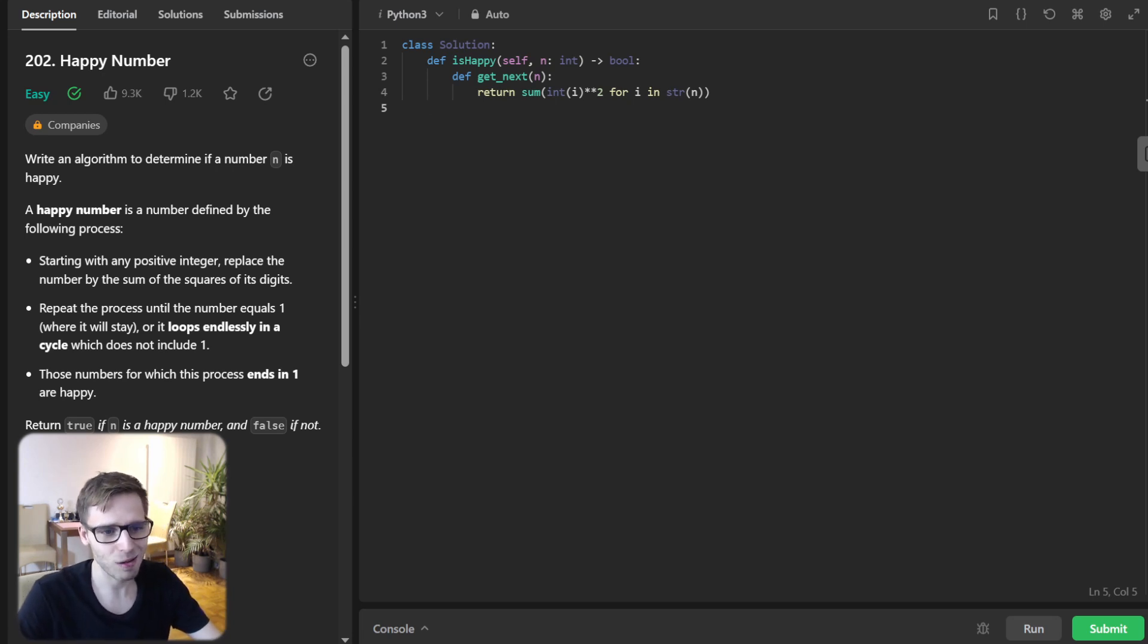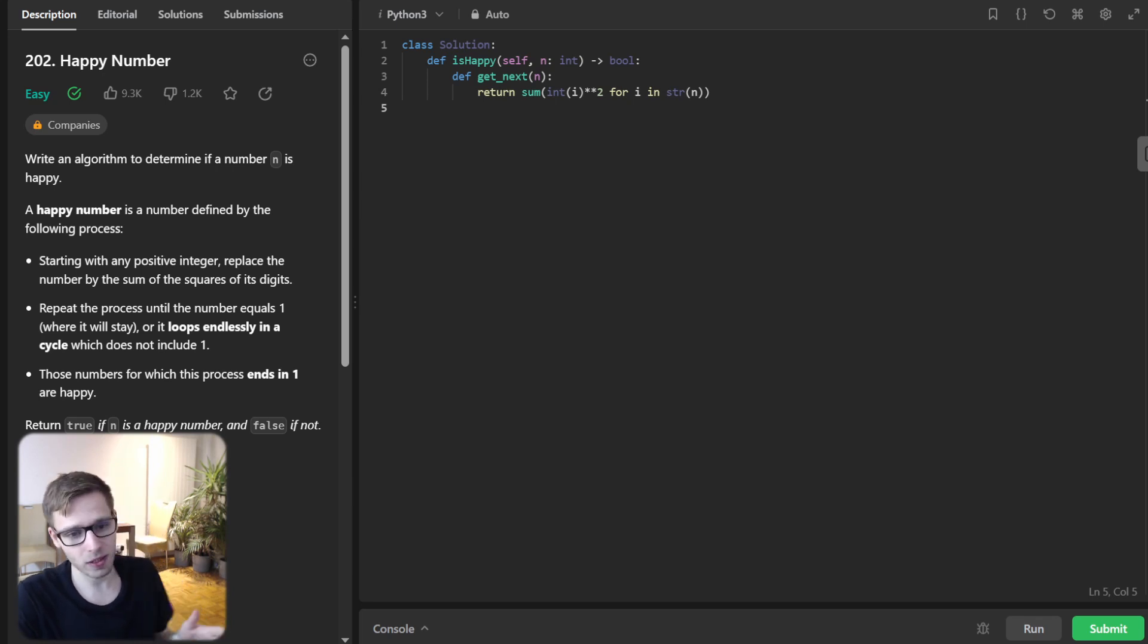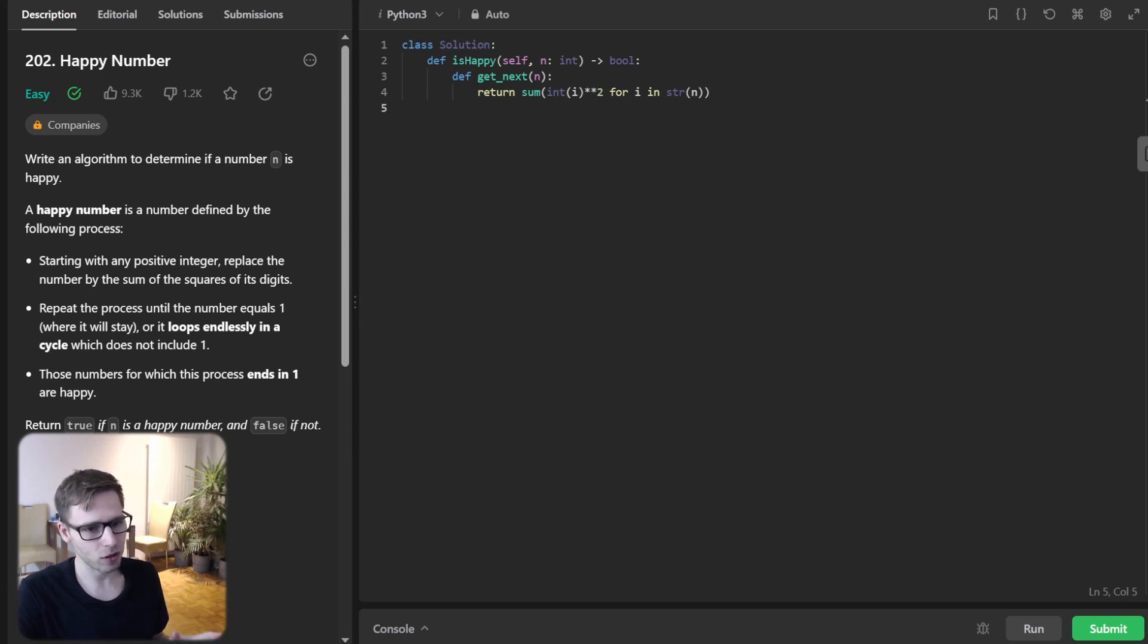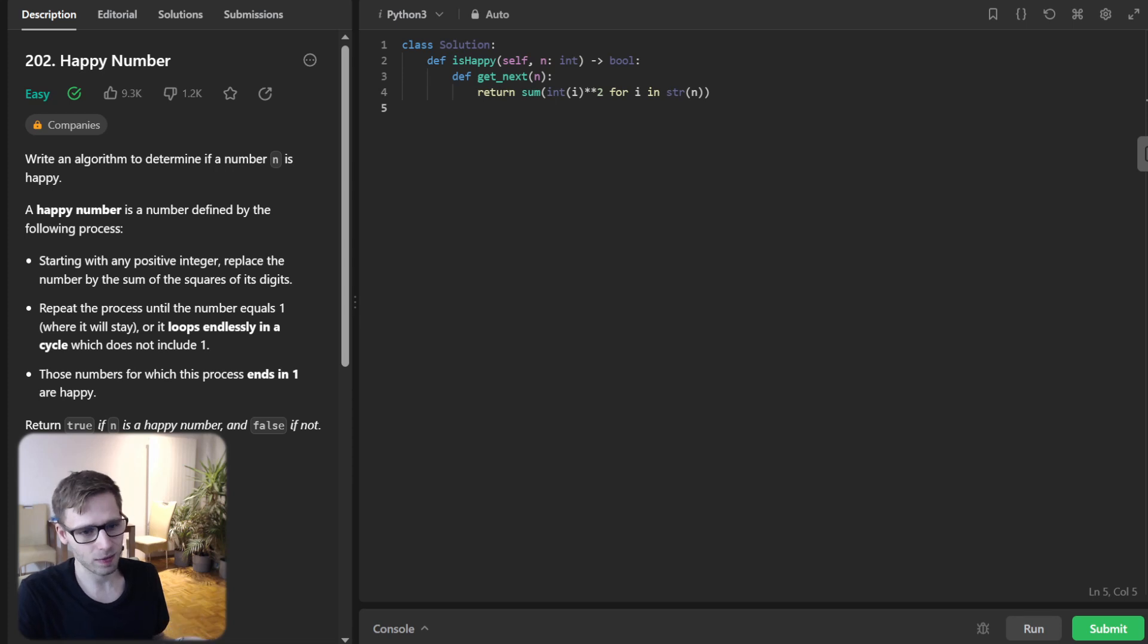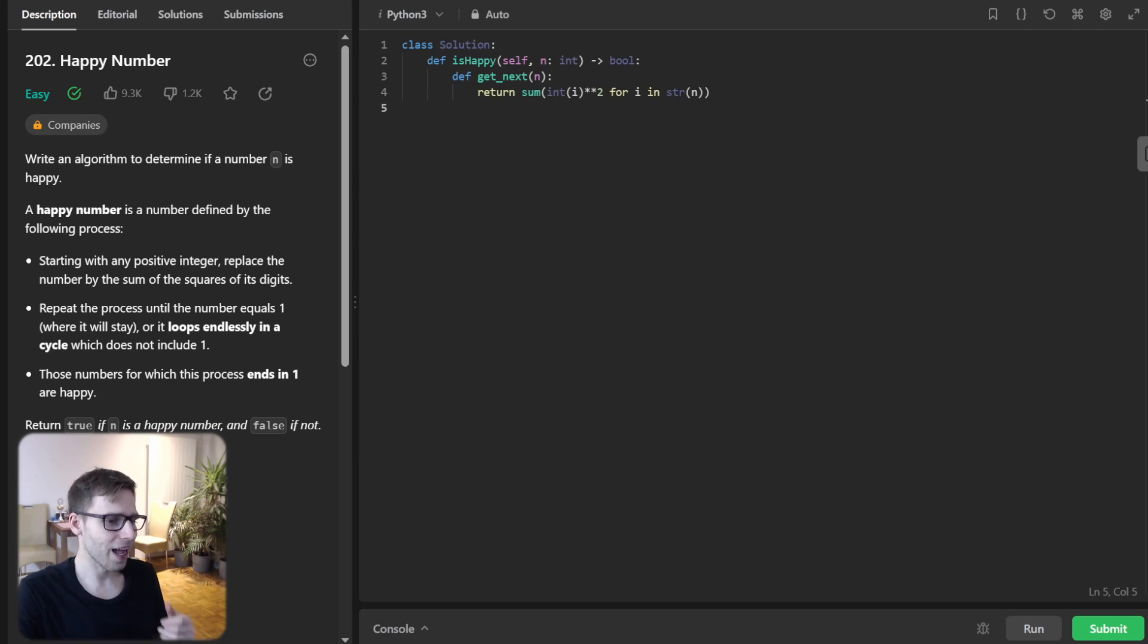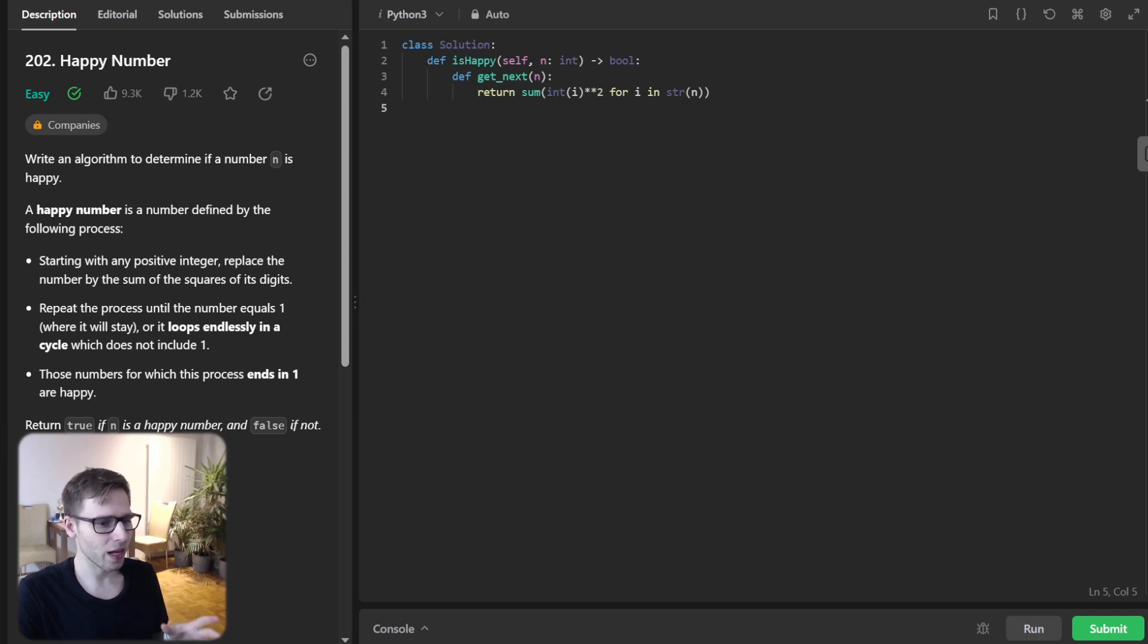And now the challenge is to recognize when we are in a loop. So a clever way to do this is by using the Floyd cycle detection algorithm, often known as the tortoise and the hare. And the idea is to have two pointers, one moving fast and the other moving slow. And if there is a loop, the two pointers will eventually meet.